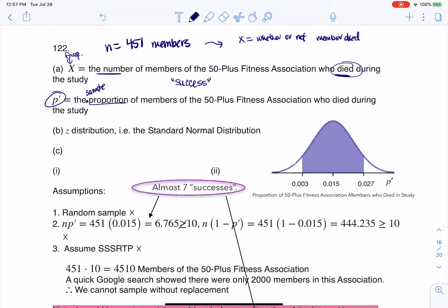That's what I would go with. So going with that, it says which distribution should be used. Well, I'm in proportion land, so I want to use the Z distribution — the standard normal curve.